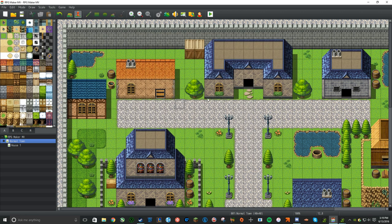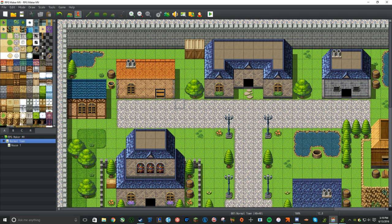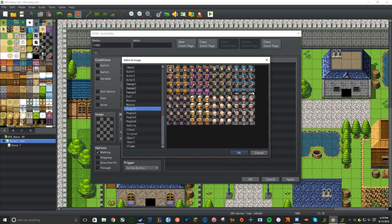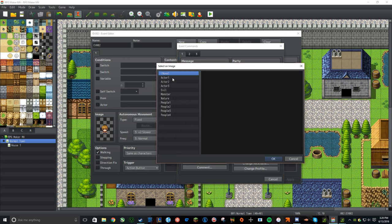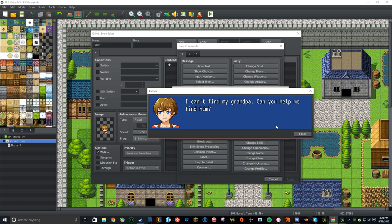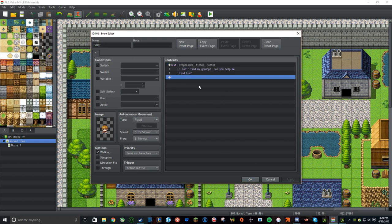Let's say you want to create a simple quest where you have to talk to a specific person. Double-click on a square while in Event Mode. Go to People One and set up a kid character who wants to find his grandpa. Add a Show Text command with the kid's face that says: 'I can't find my grandpa — can you help me find him?' Make sure you preview this to confirm it fits.